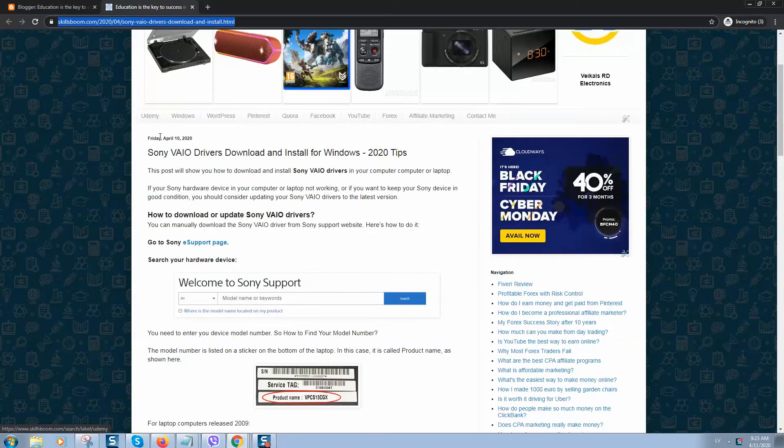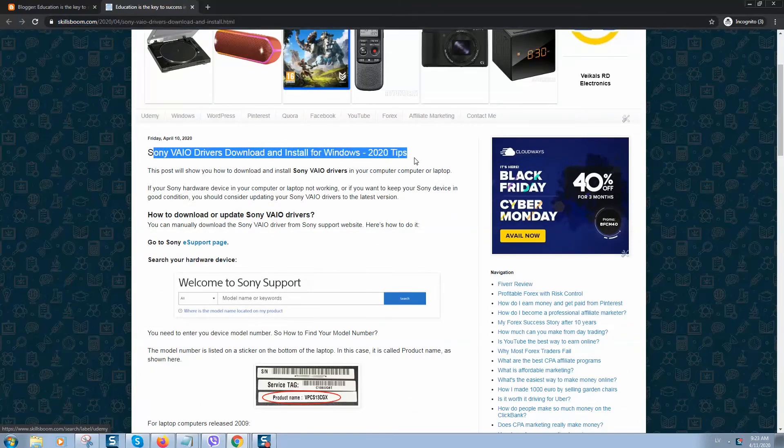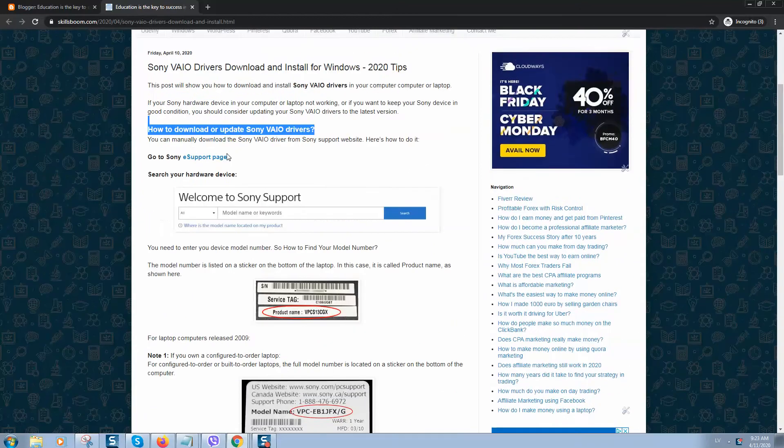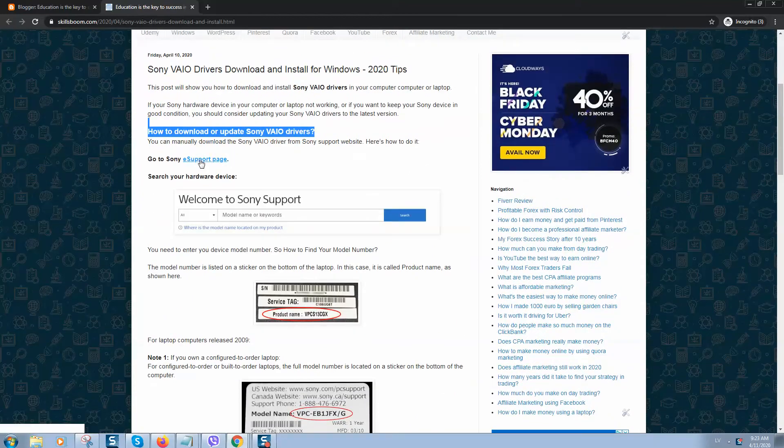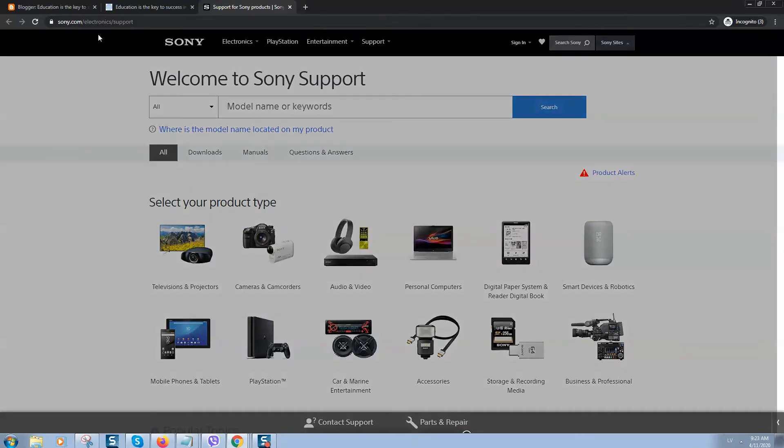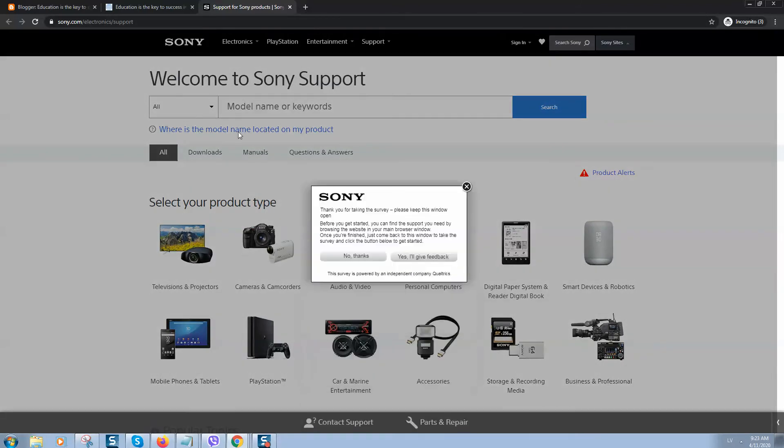Here you'll find a detailed tutorial on how to solve these problems with Sony VAIO drivers. First of all, what you need to do is go to the official support page for Sony laptops.